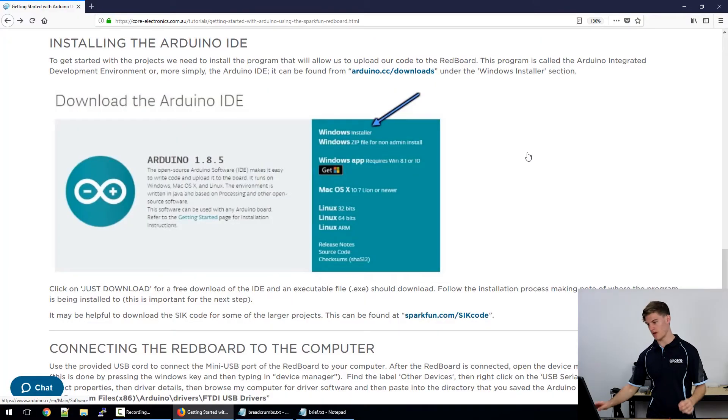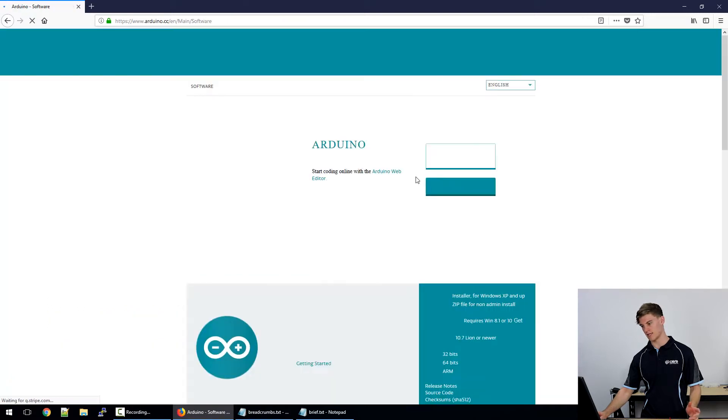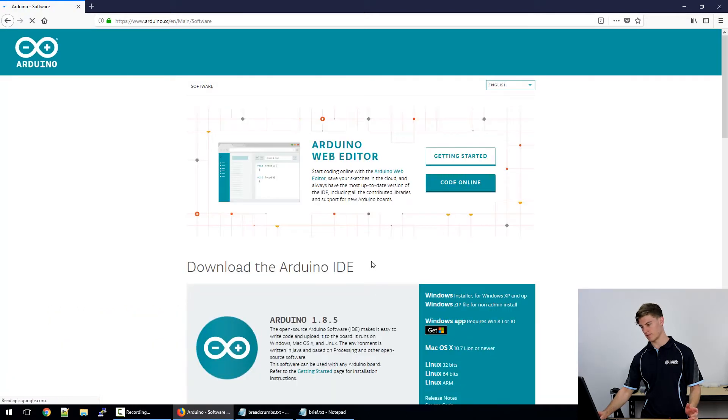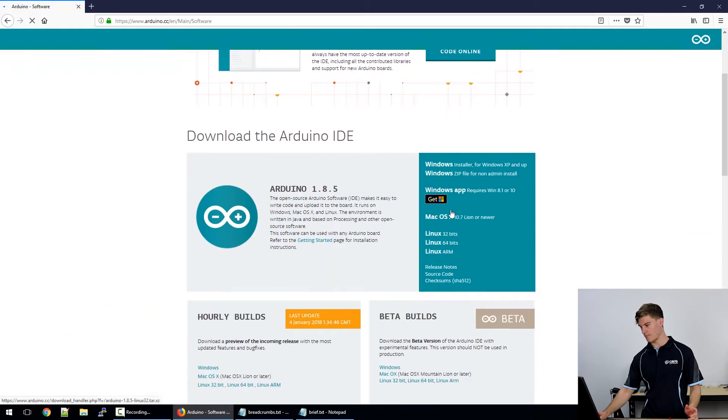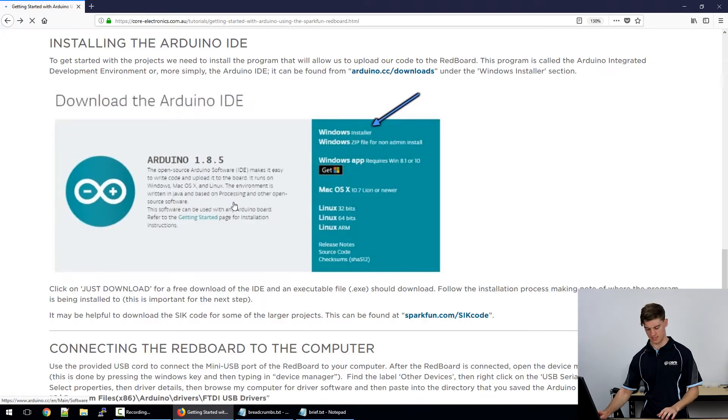If you head to our website, I've set a link on the photo here. Just click on that and it will take you to the installer. Click on this link here and it should install the software package.